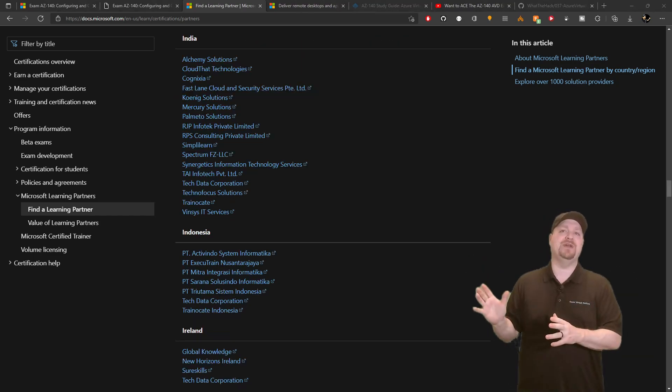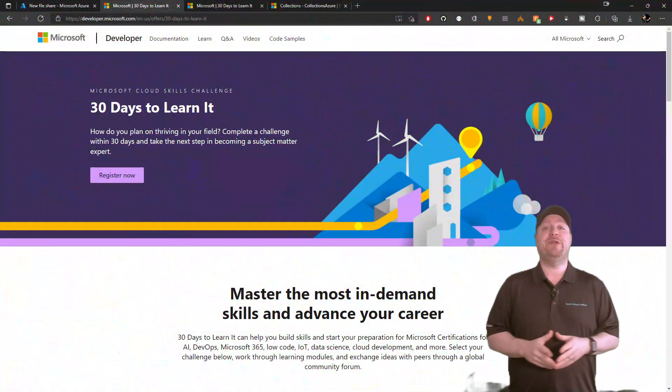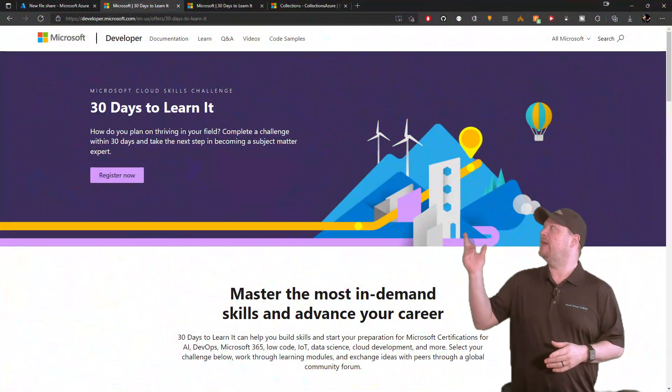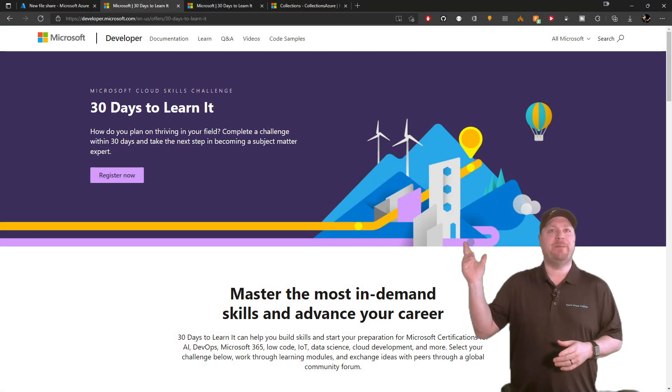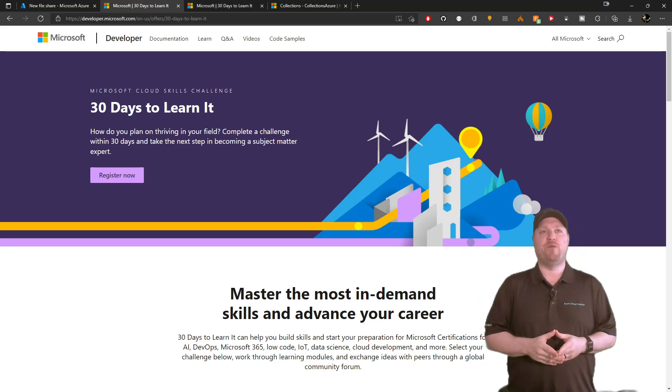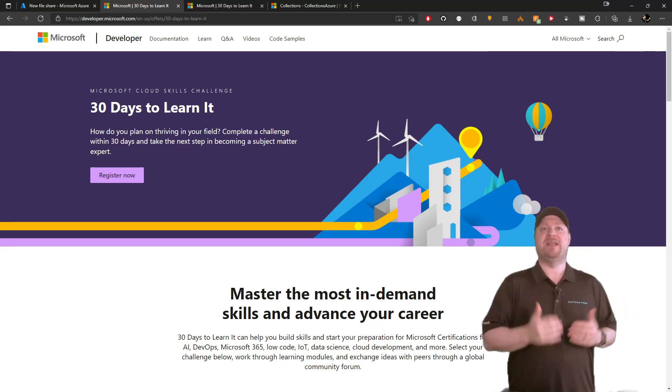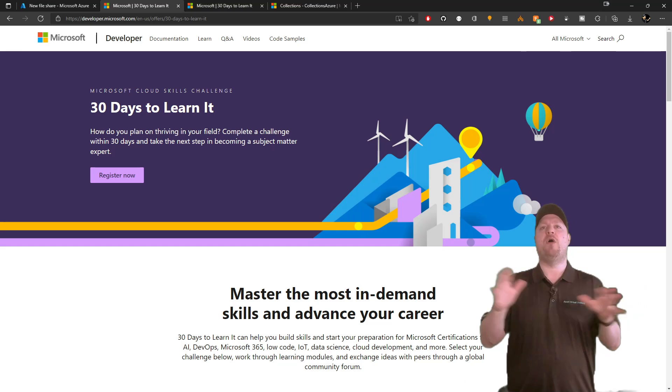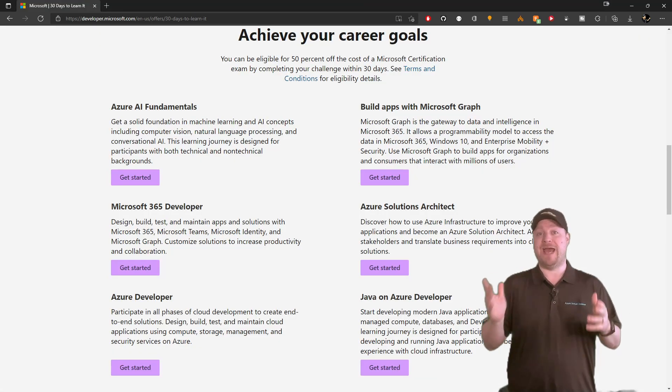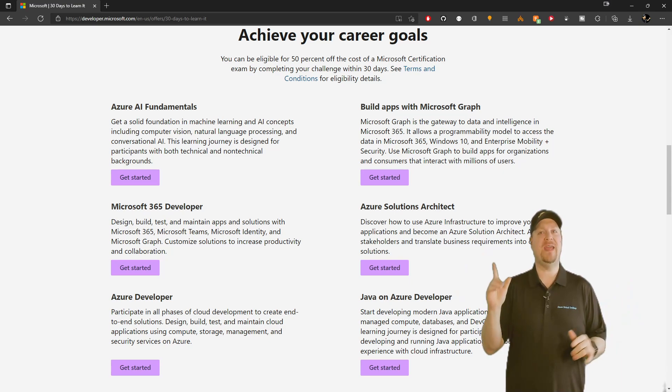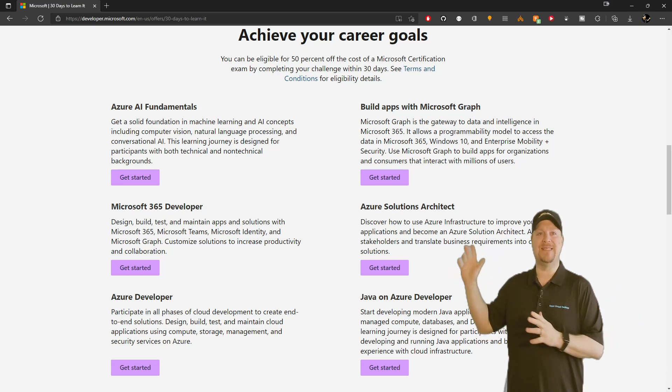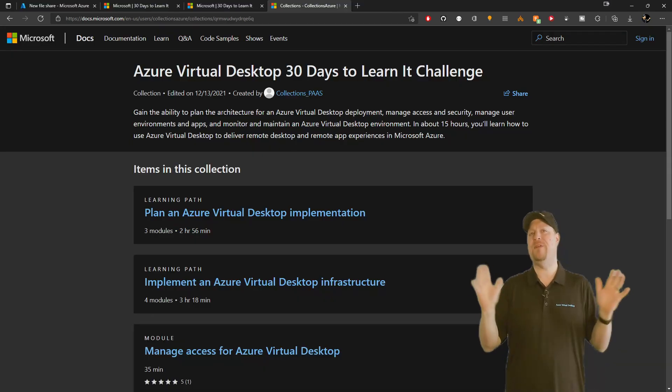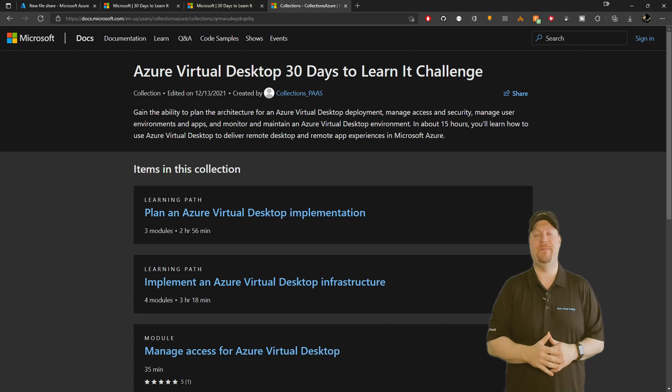Now, back to the free stuff. And it all starts with 30 days to learn it. This is a curated learning path that Microsoft has developed for you. In fact, there are 11 different learning paths here covering all kinds of solutions, including Azure Virtual Desktop. And this is going to cover everything in the virtual desktop path and will take you around 15 hours to complete.